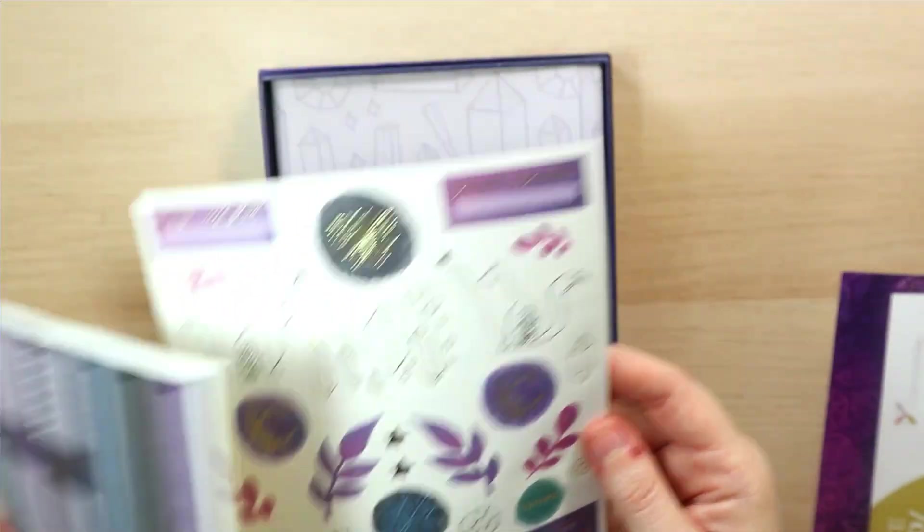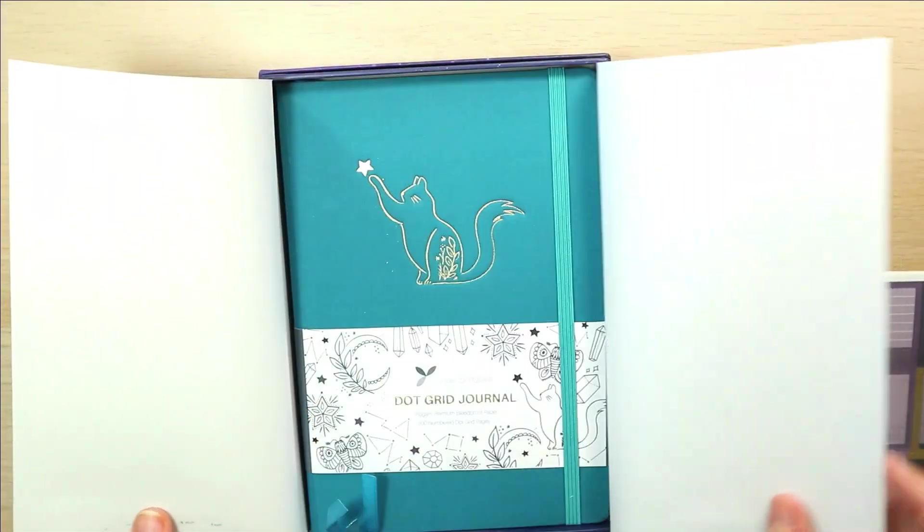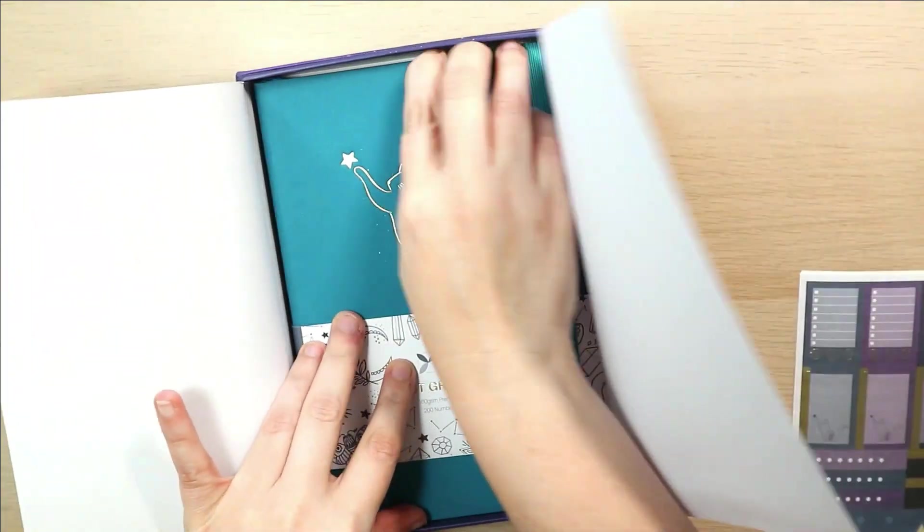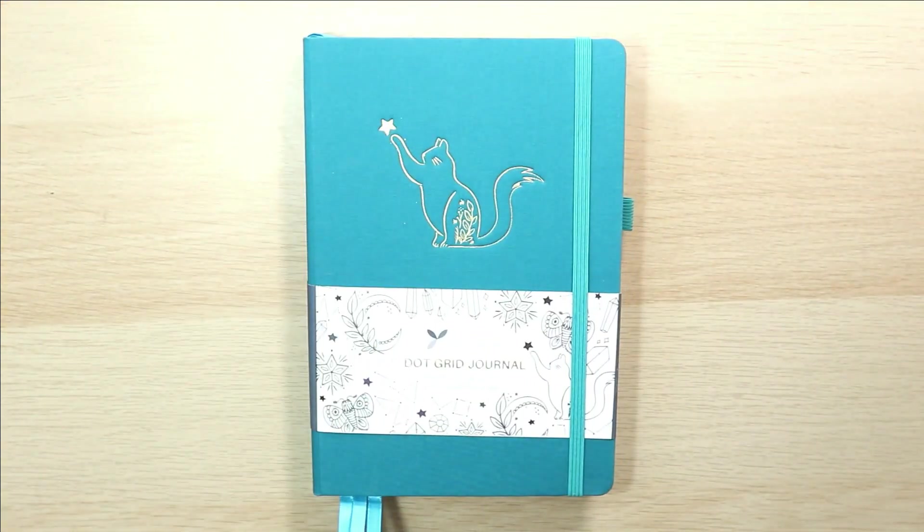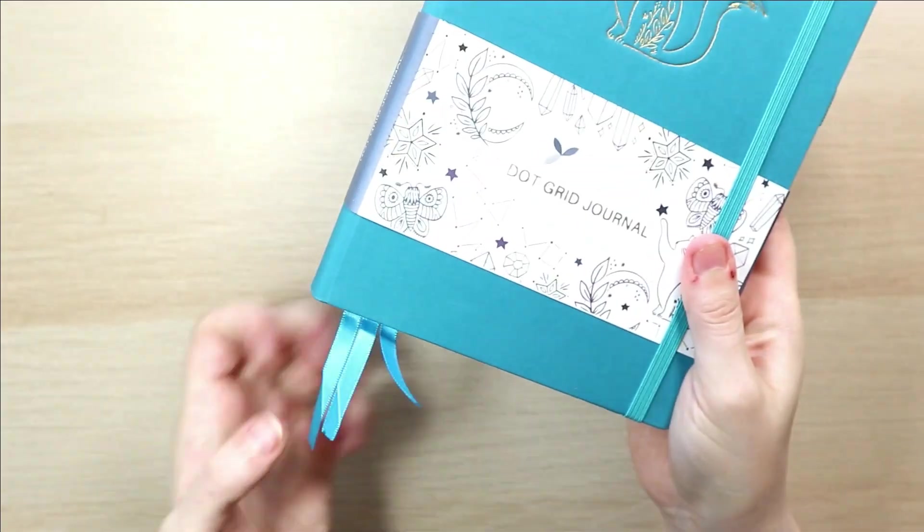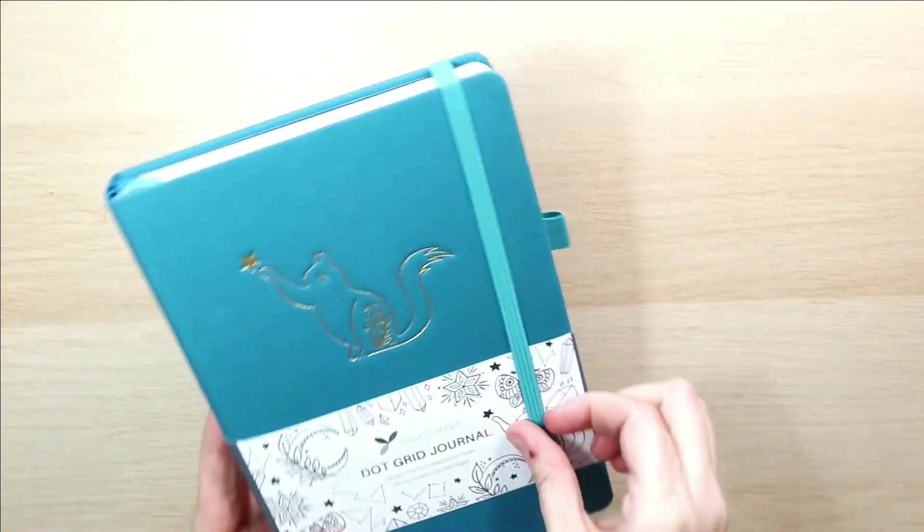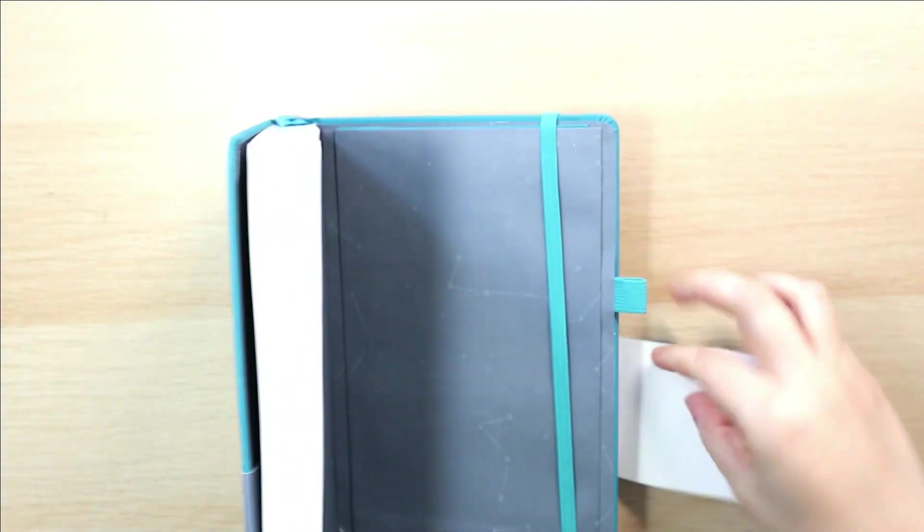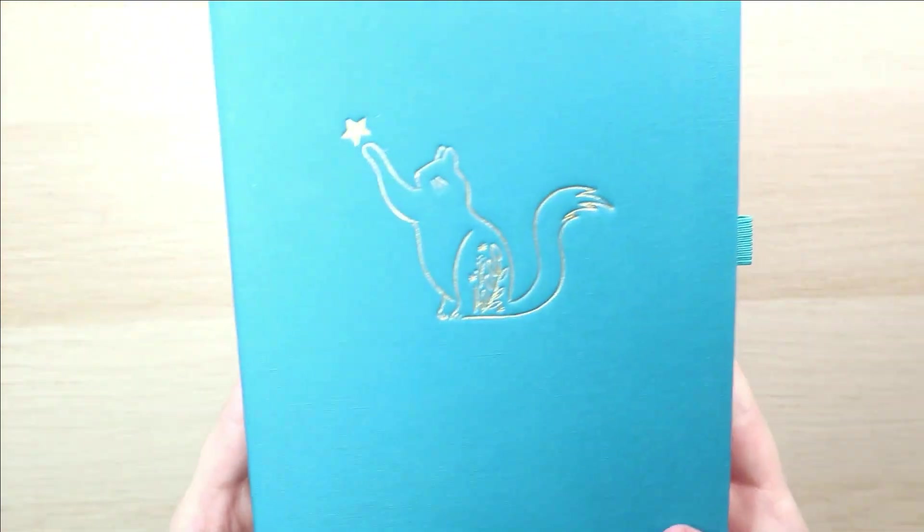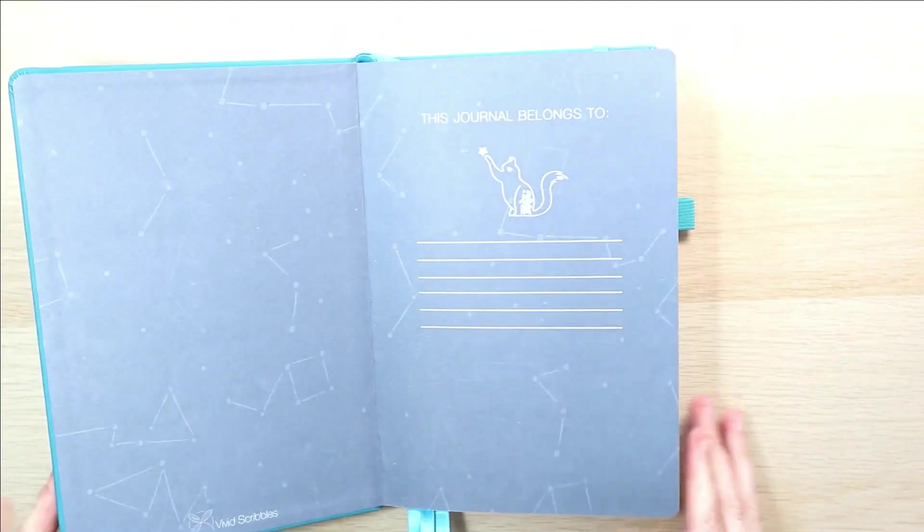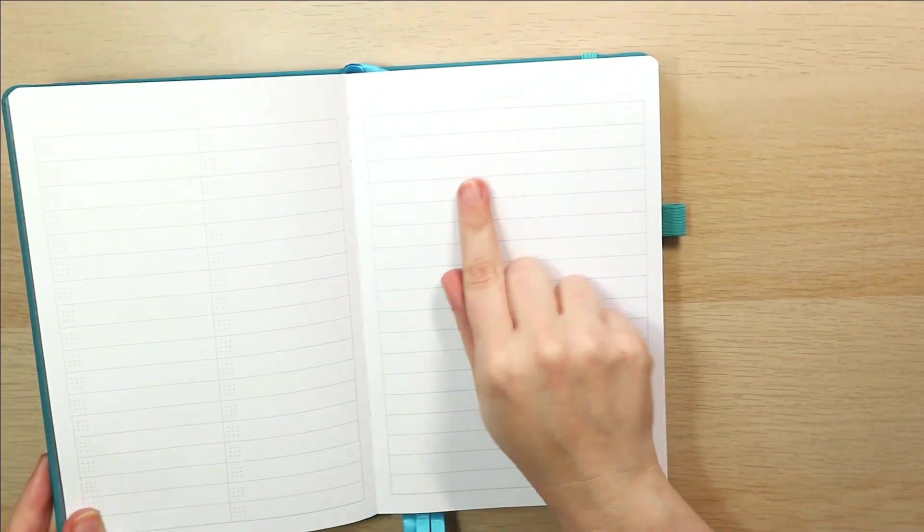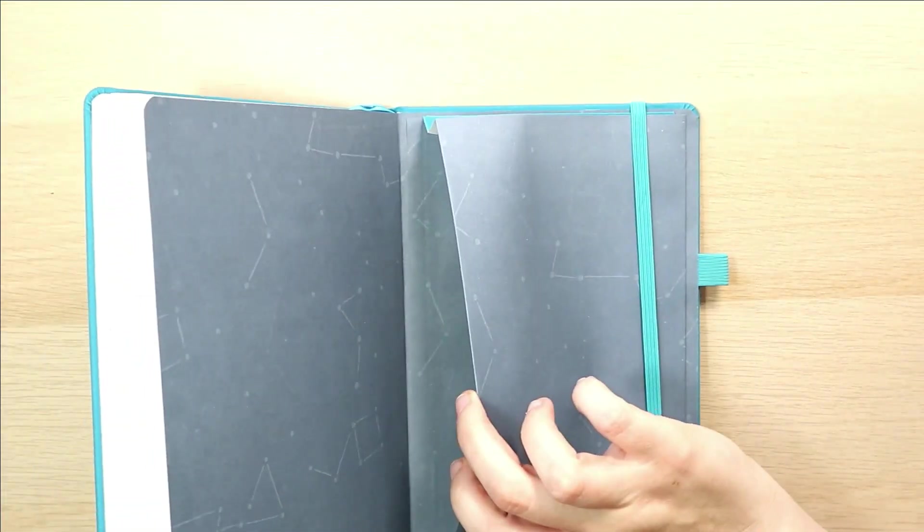I bought it off of Amazon and it came with these really pretty stickers and then the reason I decided to go with this one was because of the cat. I thought the cat was just too cute to pass up so I went with this lovely blue color and it came with three little ribbons. It has a pin holder, the traditional elastic band, and also has a pocket in the back. It also comes with a spot for a key, a couple of pages for index, and then just showing you some of the blank pages.